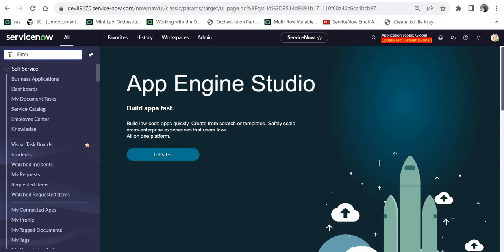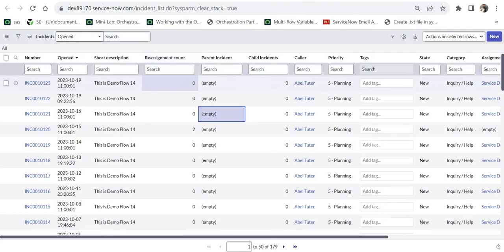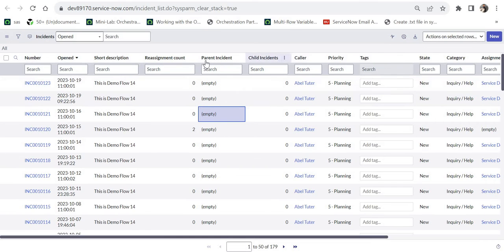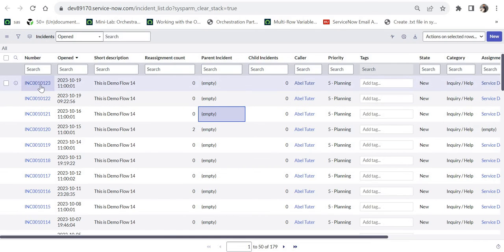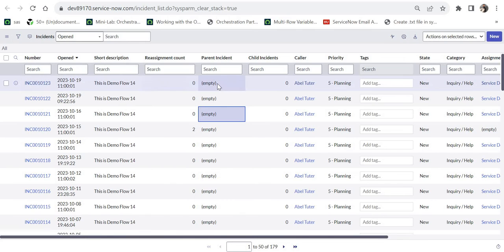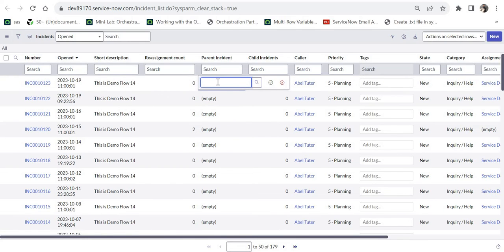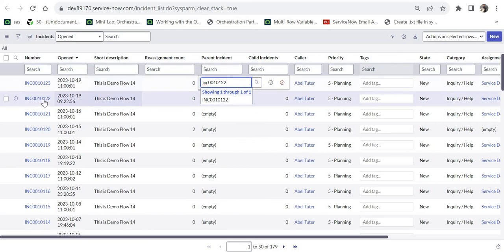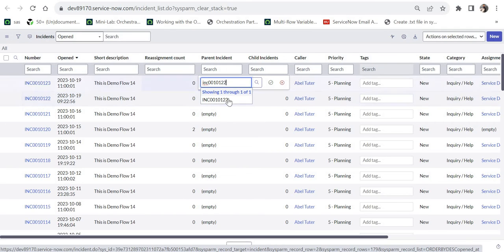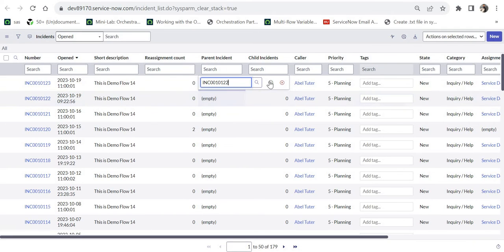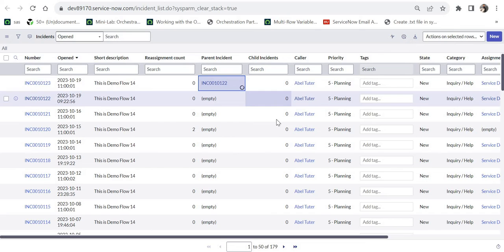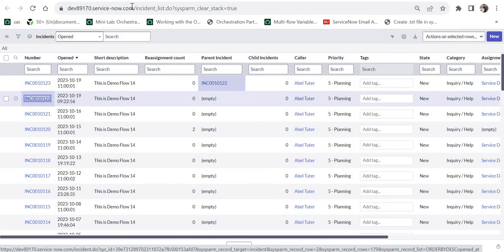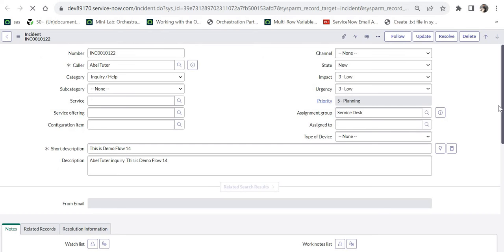I am in ServiceNow. I will go to the list view of the incident table and here you would see I have added the parent incident field. For example, if we see this incident 123, I will make another incident as parent of this 123 incident. So I will go ahead and search for 122 incident, which is just right below this. I will select this and click on save. And now when I go to this incident ending with 122, you would see a child incident under this.